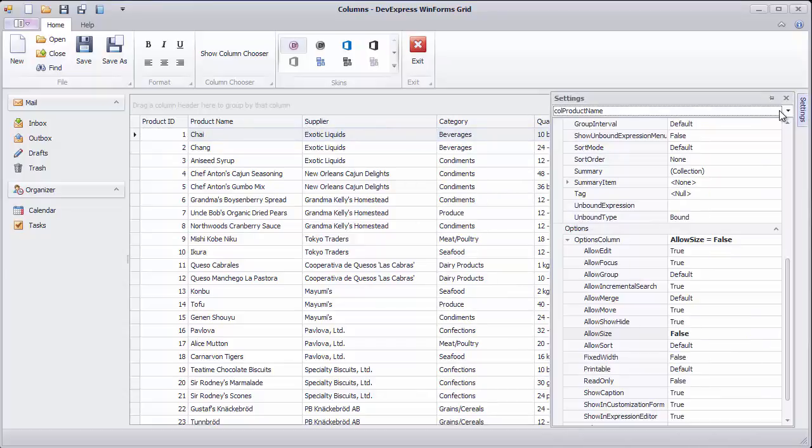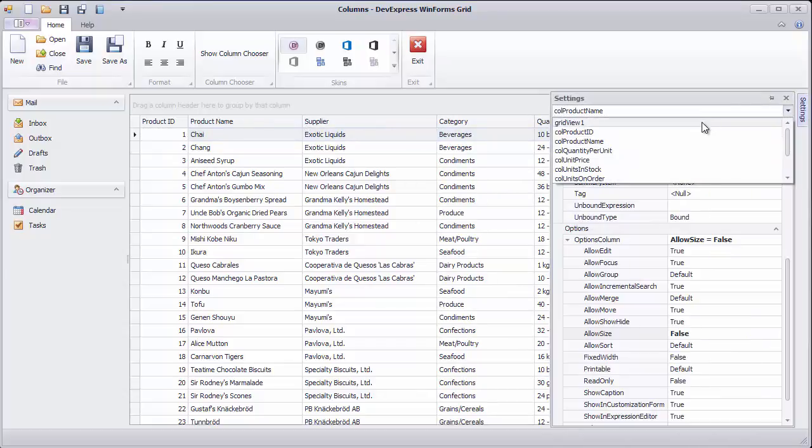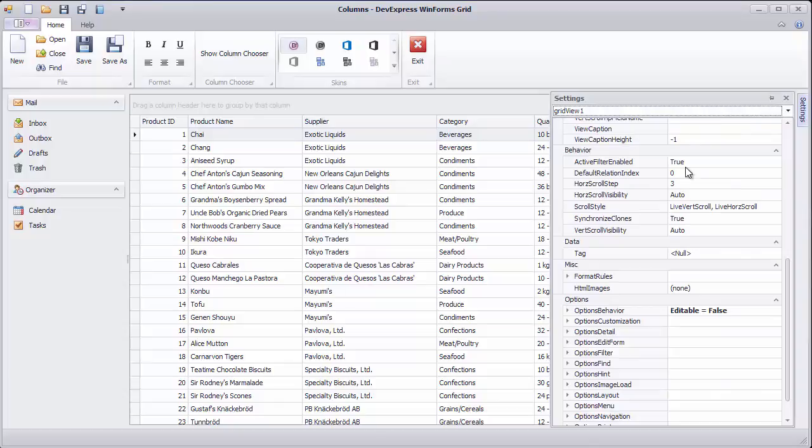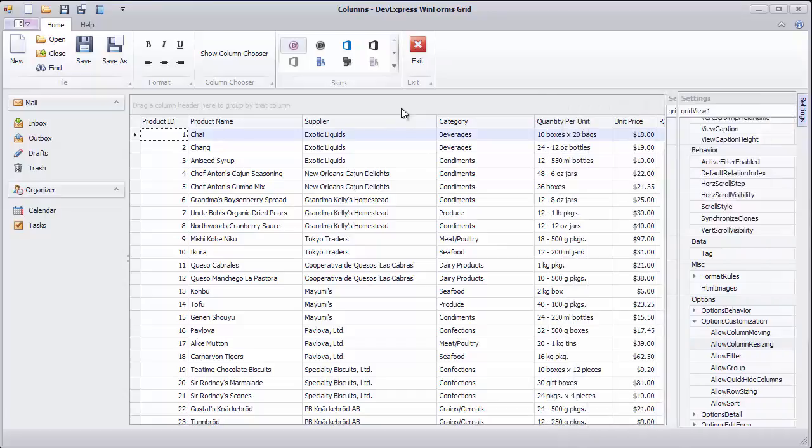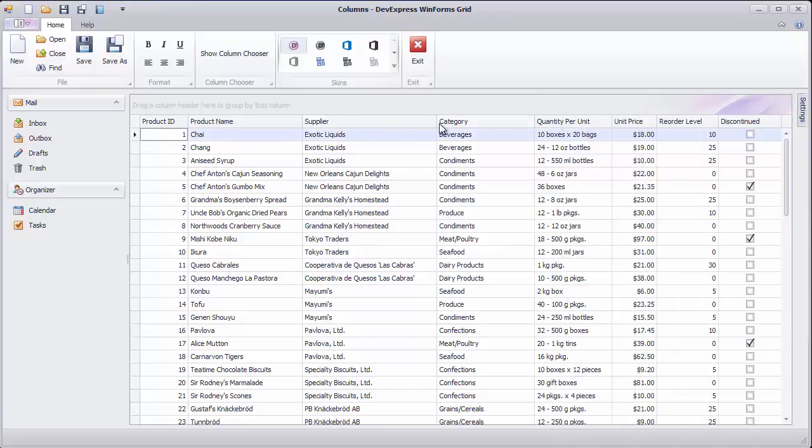If you want to disable column resizing for all columns in the grid view, use the view's Allow Column Resizing option available under Options Customization.